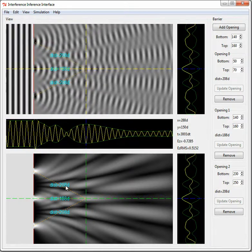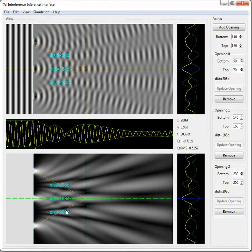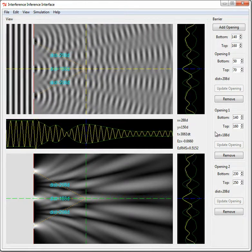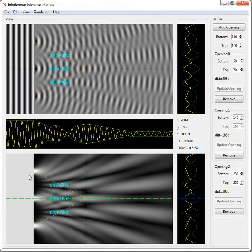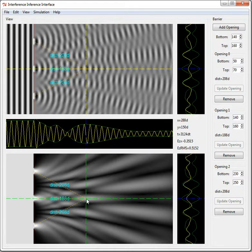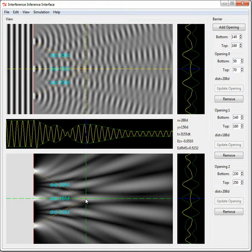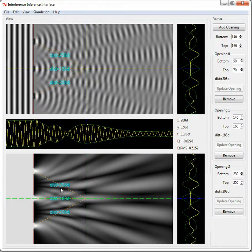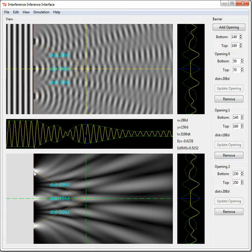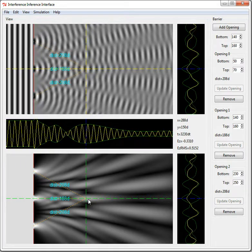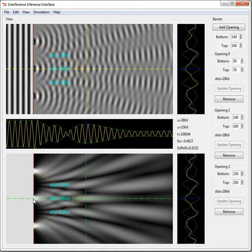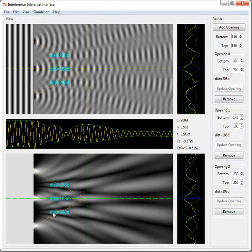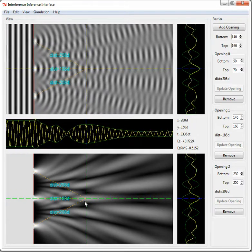These cyan numbers right here, or equivalently the numbers right here, here, and here, tell you the distances from the different openings to the point where the lines intersect. So reading it off, I can see that the distance is 208 from the top slit to the intersection, 188 from the middle slit to the intersection, and 208 from the bottom slit to the intersection.